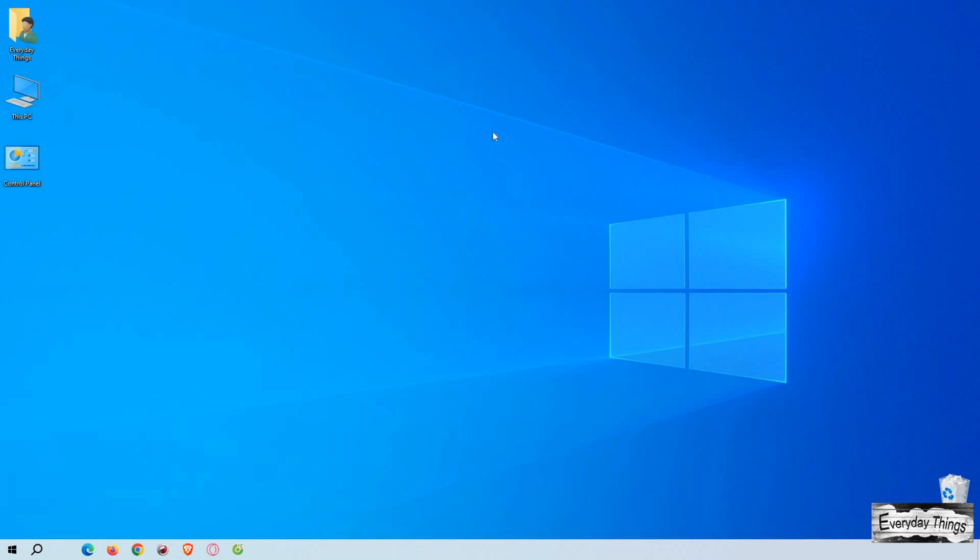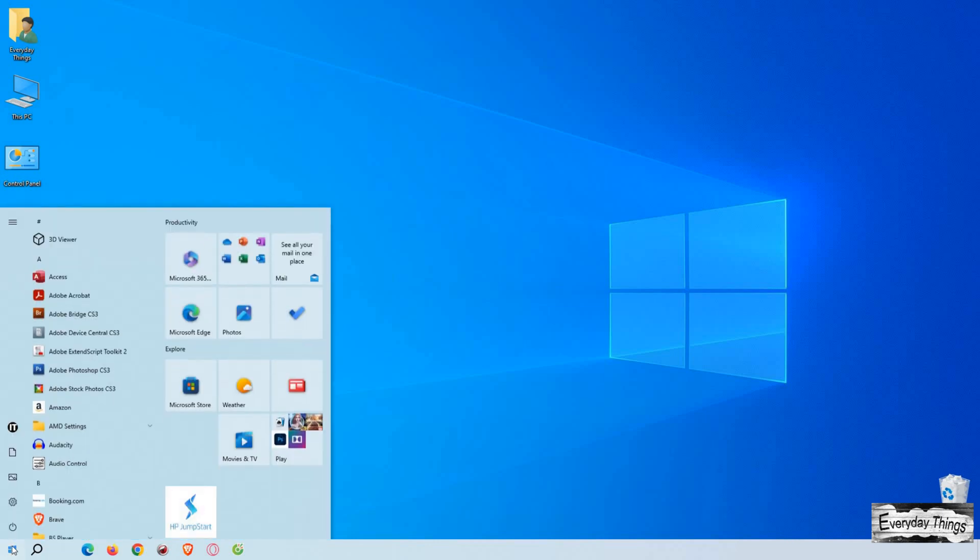Hello and welcome to today's video, where I'm going to show you how to quickly and easily uninstall a Windows 10 update. Let's get started.